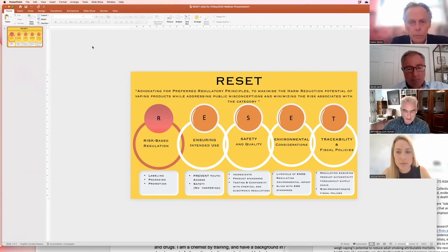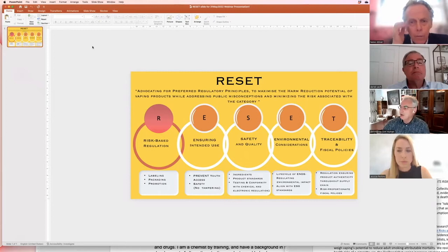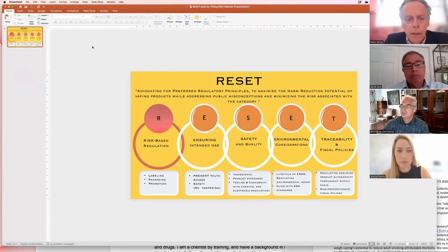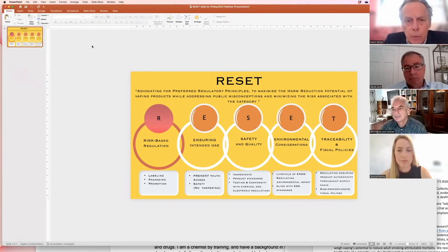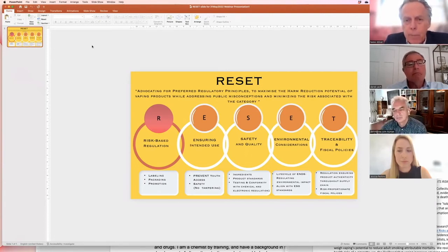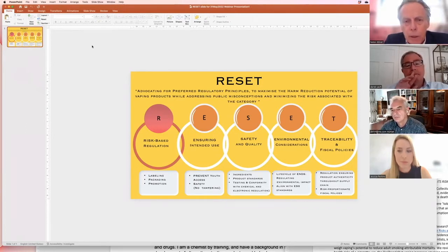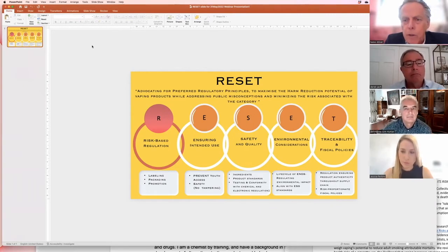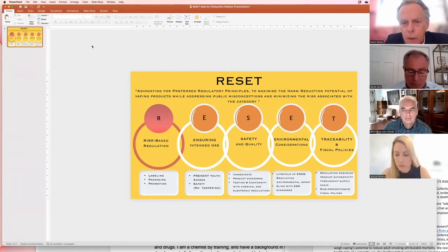Heino, if I could ask you to tell us about some of the components of RESET and your thinking behind that, please. Yeah, RESET is meant as an advocacy program for preferred regulatory principles to maximize the harm reduction potential of vaping products while addressing public misconceptions and minimizing the risk associated with the category.